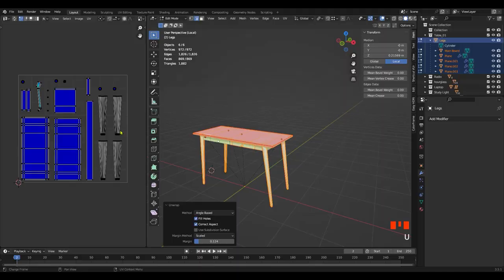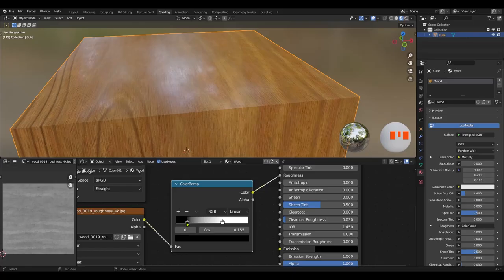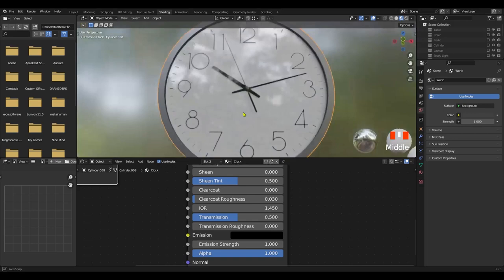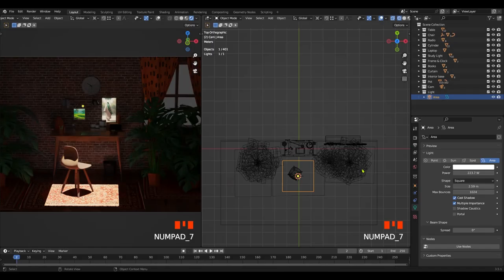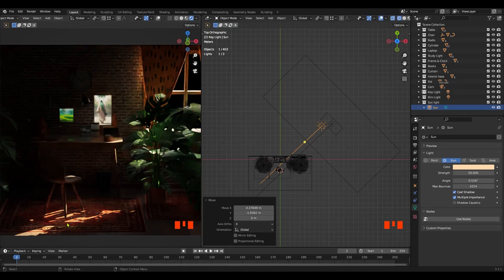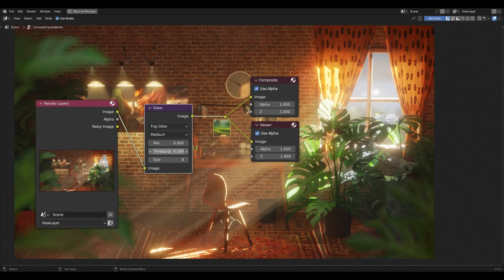UV Unwrapping — discover the art of UV unwrapping and mapping textures onto your models for realistic and seamless results. Texturing — explore various texturing techniques and create stunning material visuals that breathe life into your 3D creations. Lighting — master the art of lighting and discover how to evoke mood, enhance realism, and create captivating visual narratives.